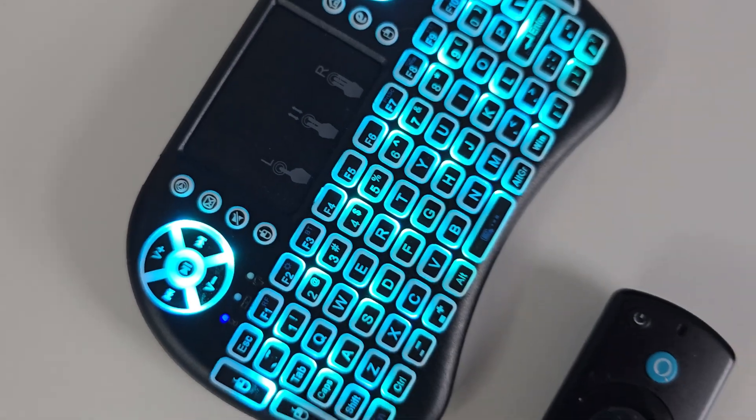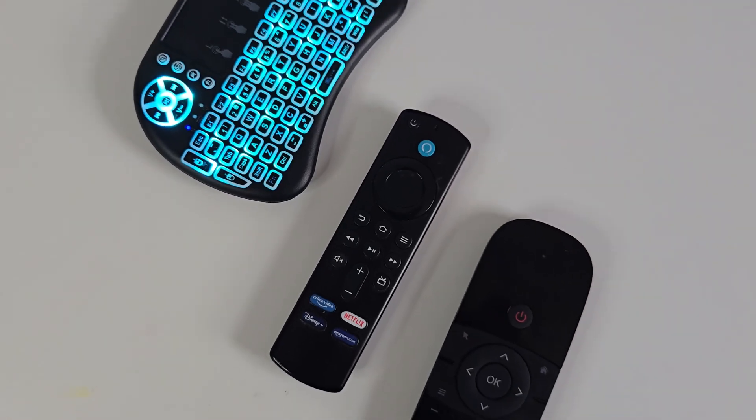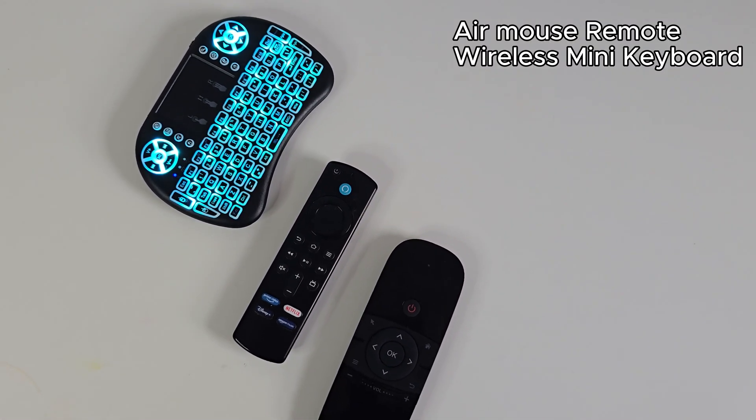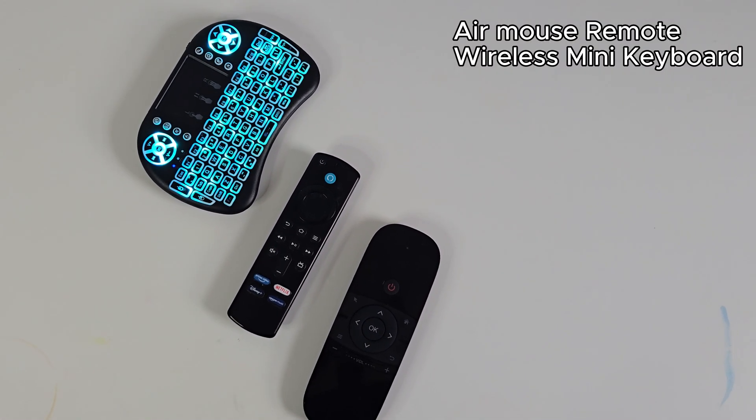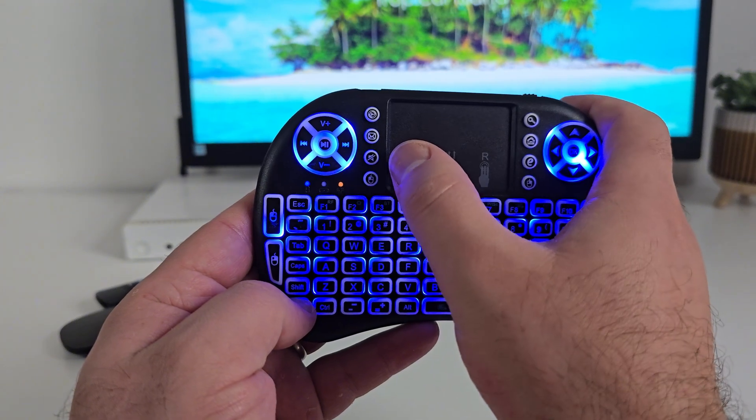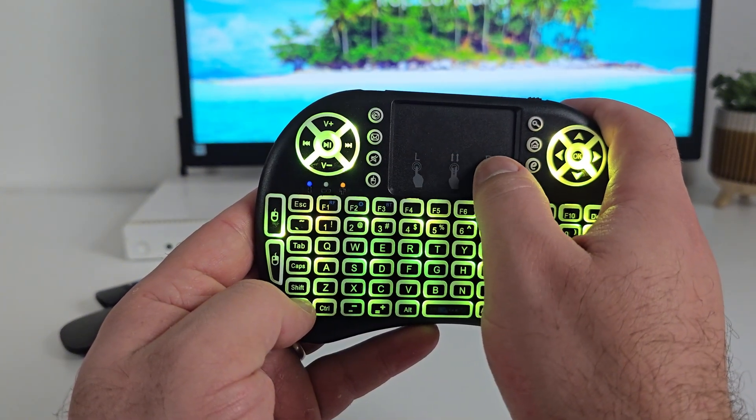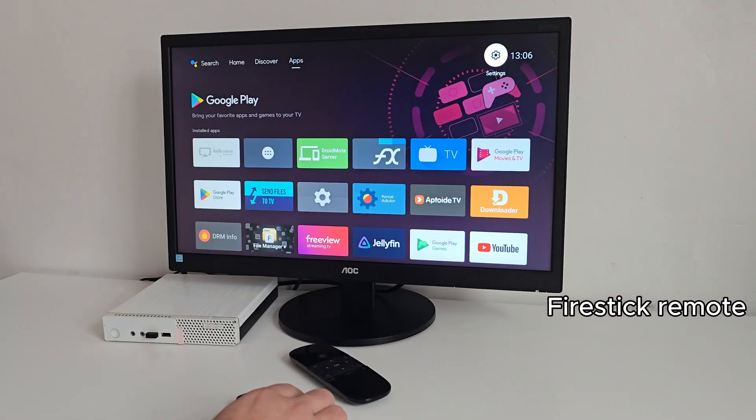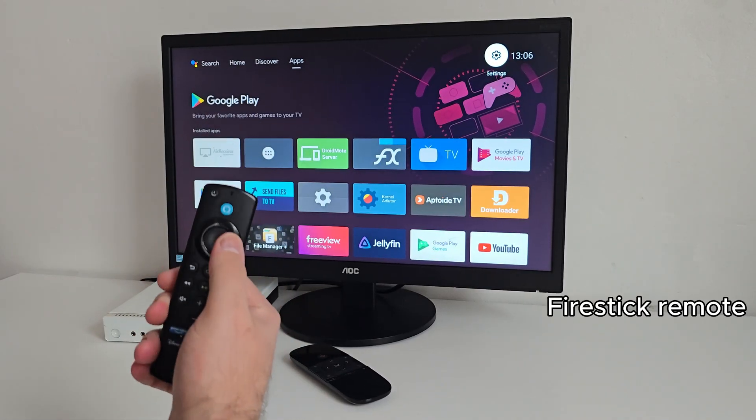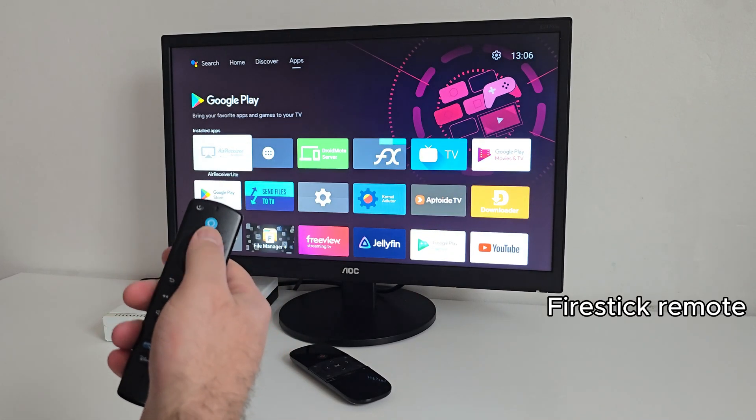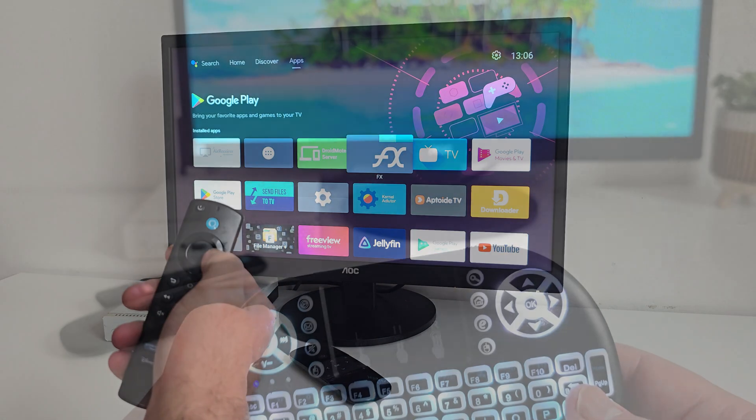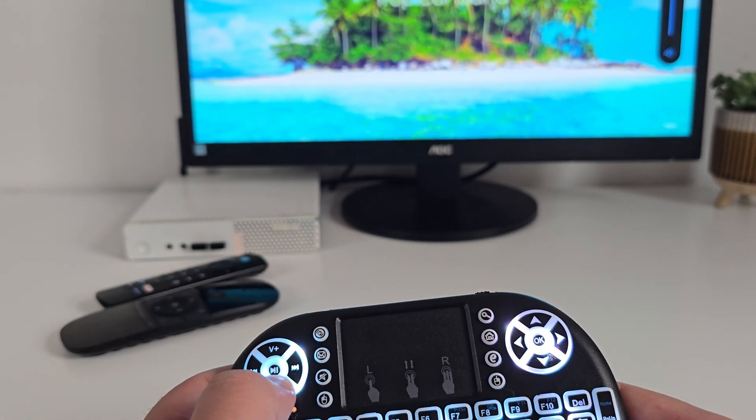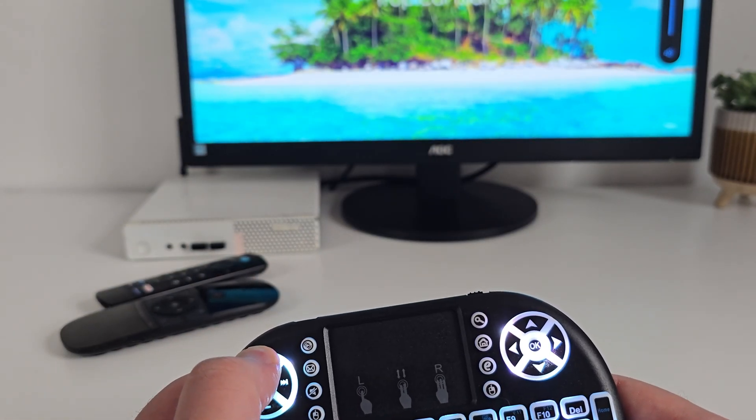For navigation, you can use an Air Mouse, a wireless mini keyboard like this one with RGB lighting, or even a Fire Stick remote from an old device. All of them work great and trust me, that mini keyboard is a game changer for typing and full control.